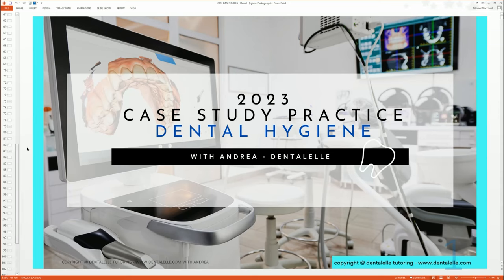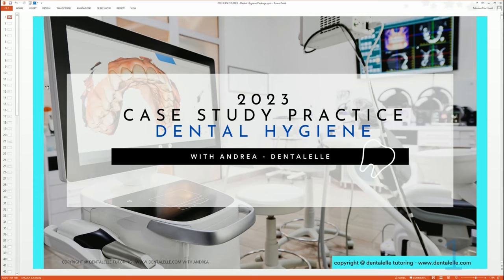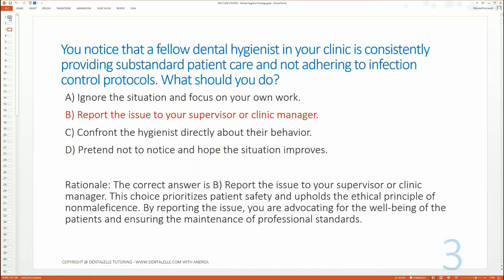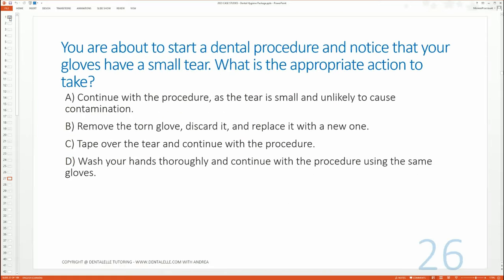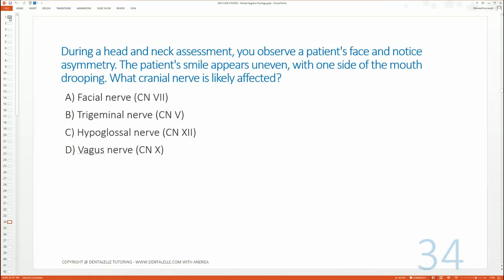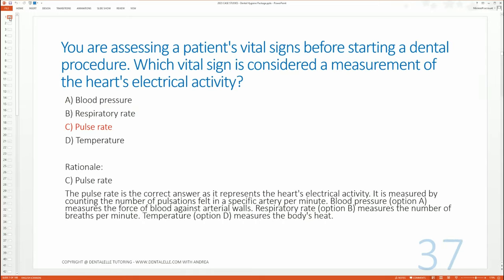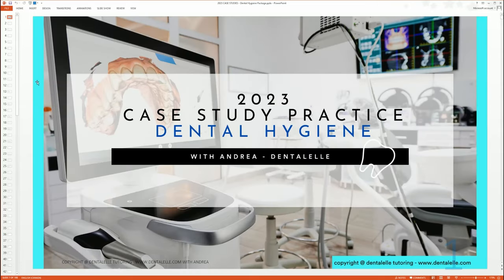This is for the dental hygiene student preparing for the board exam. You need to practice critical thinking, and case studies are the way to do that. I'm just going to do a quick run through so you guys can see there are questions, answers, and rationales.